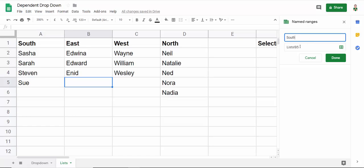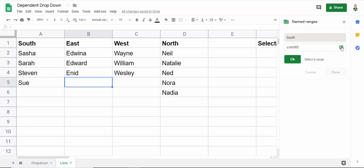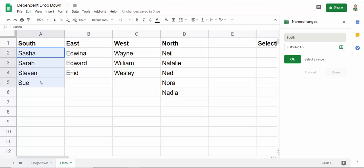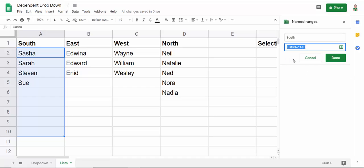I've got South. And then what I'm going to do is specify the range of cells to include in that named range. Now I could just select the cells that were currently containing names. But if I want to future-proof it a little bit, I might select down, say to row 10, depending on how many names I think might eventually appear in that list. So that's the first one. Click on OK and then done.